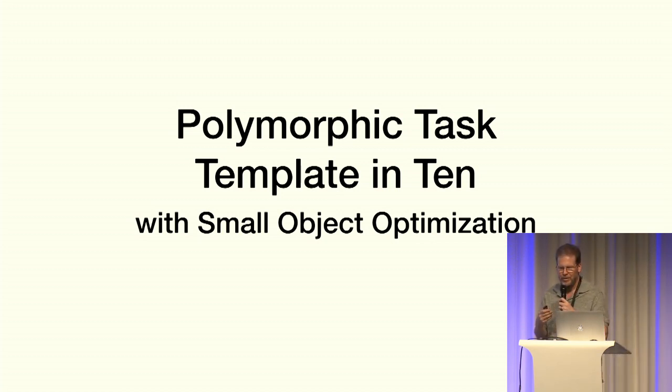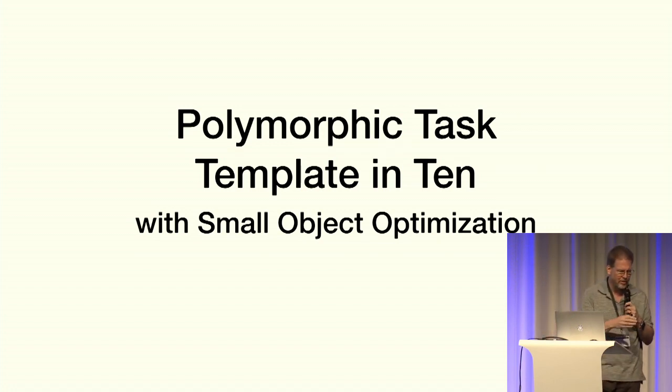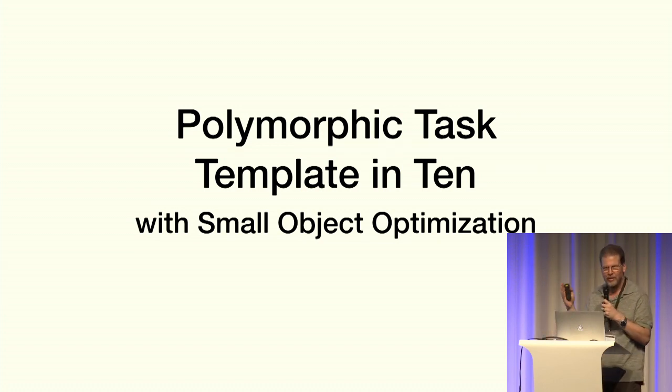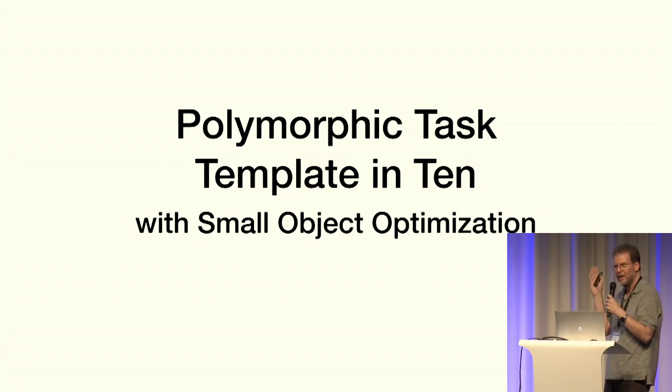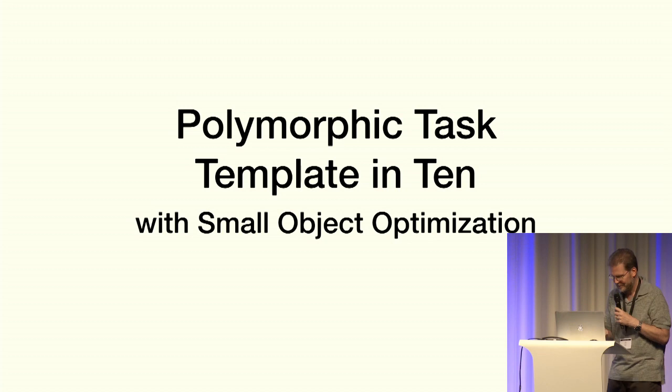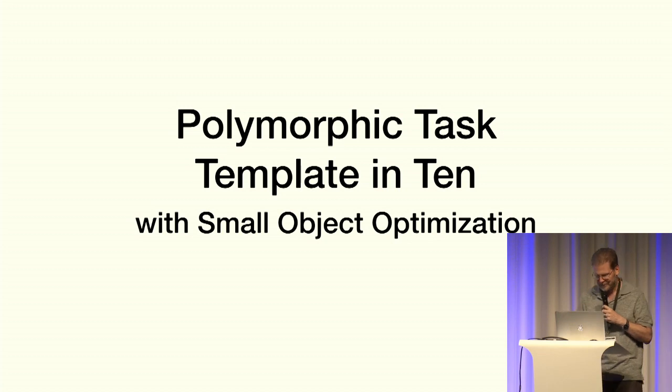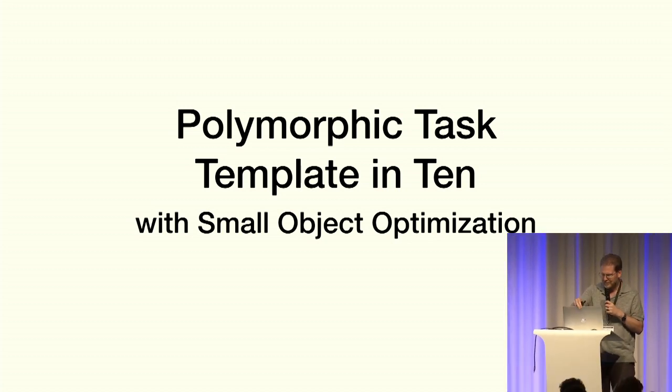They have an additional pointer in there and one additional dereference overhead for every invocation of STD function. So I sent off a note to STL and to Marshall Clough and said, please fix this. So hopefully it will be better on the next release. And that's it for my lightning talk. Thank you.